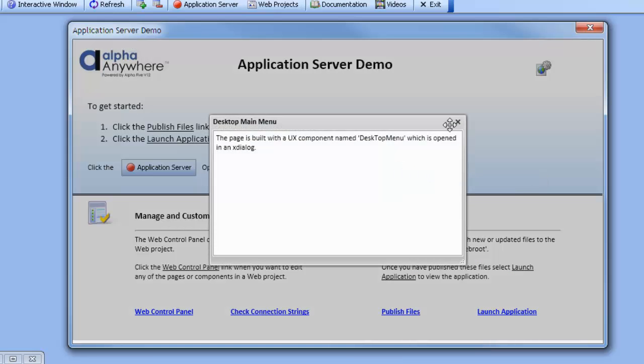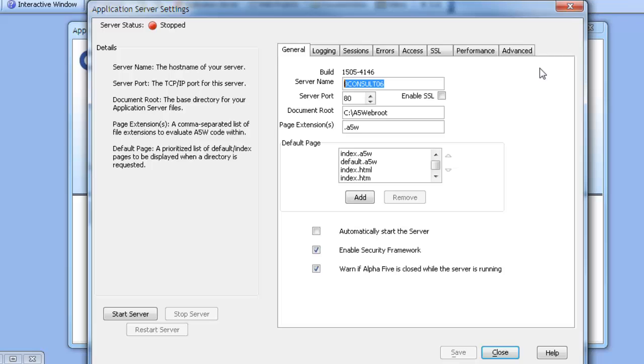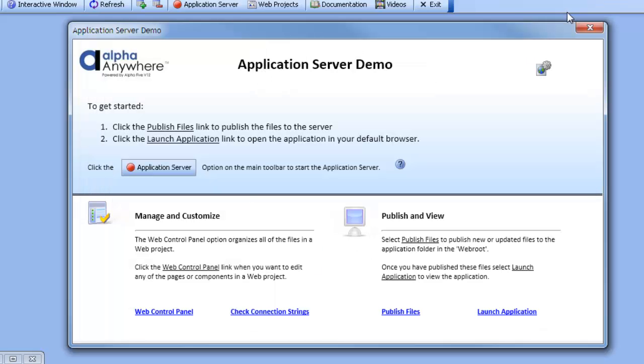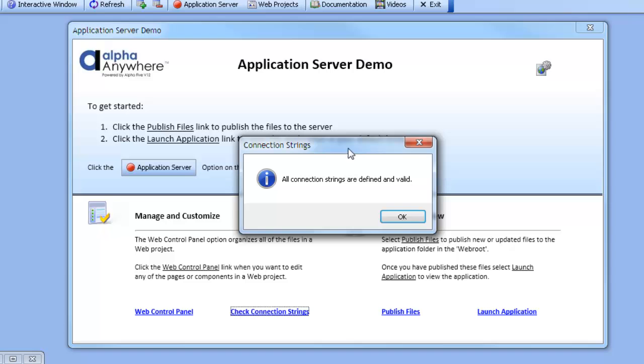We have a small help button. We have another button up here that will open the application server settings that we can see here. We also can open the web control panel from this link here. We have an option to check the connection strings and verify that they are valid.